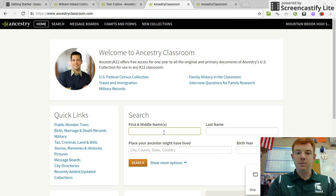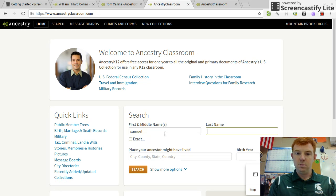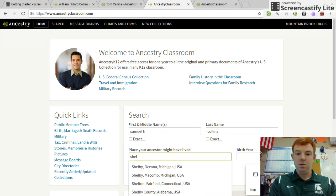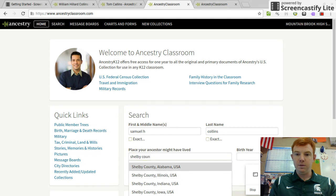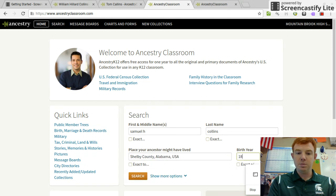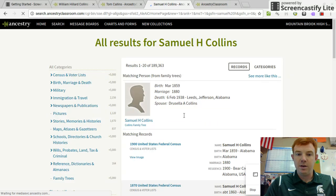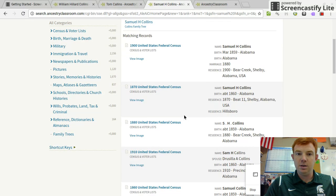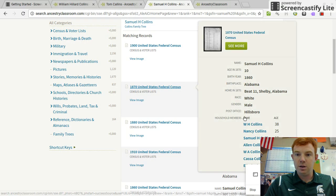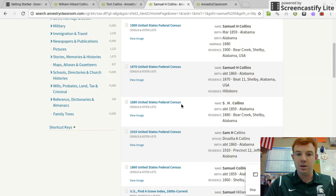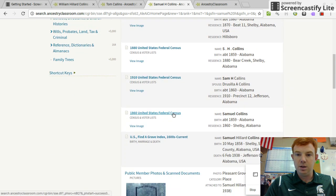So now I come here and search Samuel H. Collins. He lived in Shelby County, Alabama, because they moved from Vandiver to Leeds at some point. I know he was born in 1859 exactly. So there will be two census records I can find him on with his dad — 1870 and 1860. Here's the 1870 census: Samuel H. Collins living with William H. Collins, age 38, meaning he was born in 1832 — though he was actually born in 1836. Here's the 1860 census.